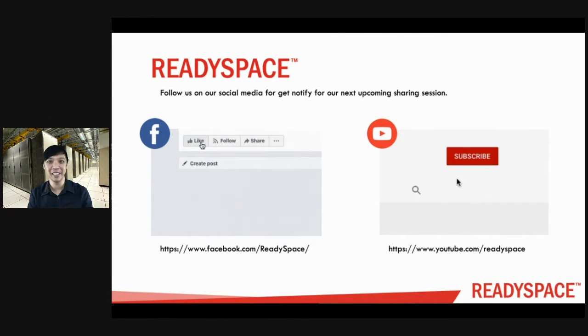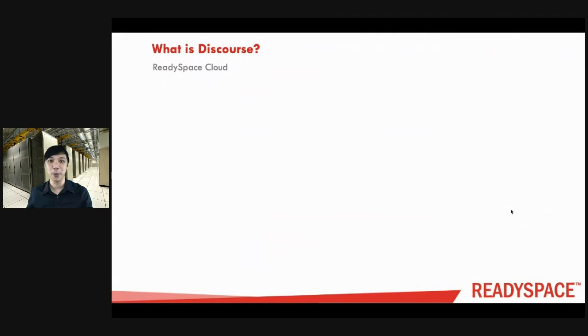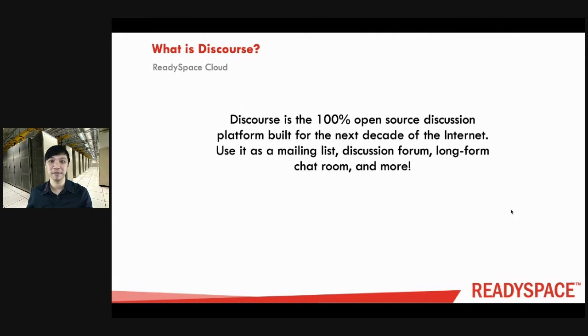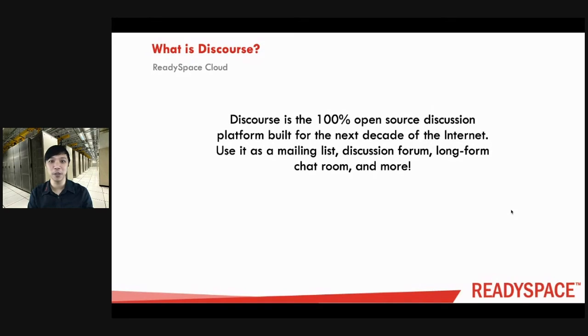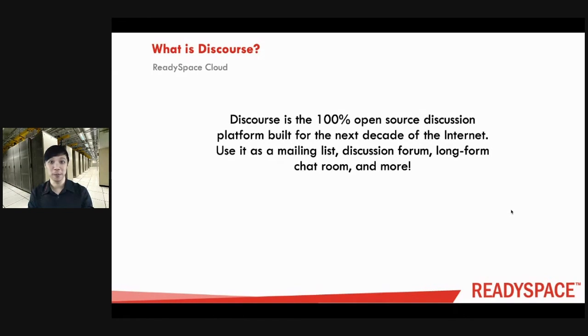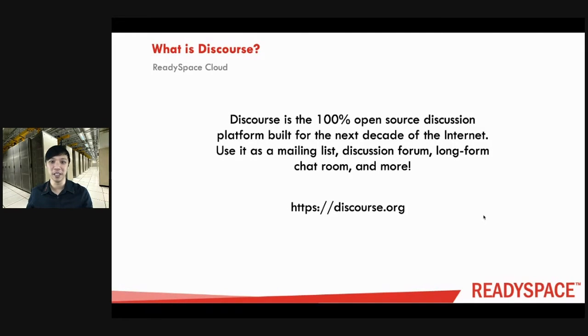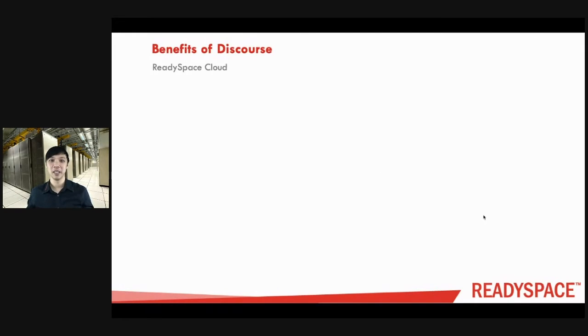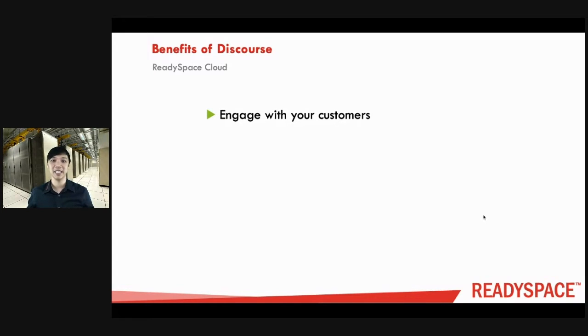Now what is Discourse? Discourse is the 100% open-source discussion platform built for the next decade of the internet. Use it as a mailing list, discussion forum, long-form chat room, or more. You can find more information in this URL over here.